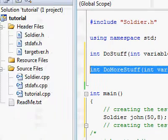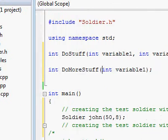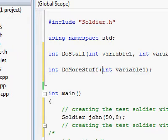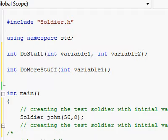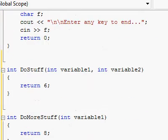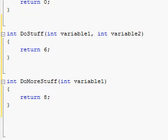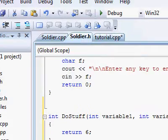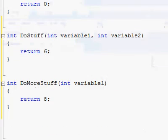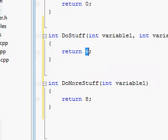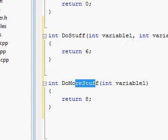Here I define a different function, so this is another function header. The return type is integer, the name is doMoreStuff, and the signature has just one argument called variable one — one parameter. The definition of these two functions is right over here at the end. The real way to do this is to separate it into a different header file and cpp file, but for now we'll have it all in the main cpp file. So doStuff will just return the number 6, and doMoreStuff will return 8.